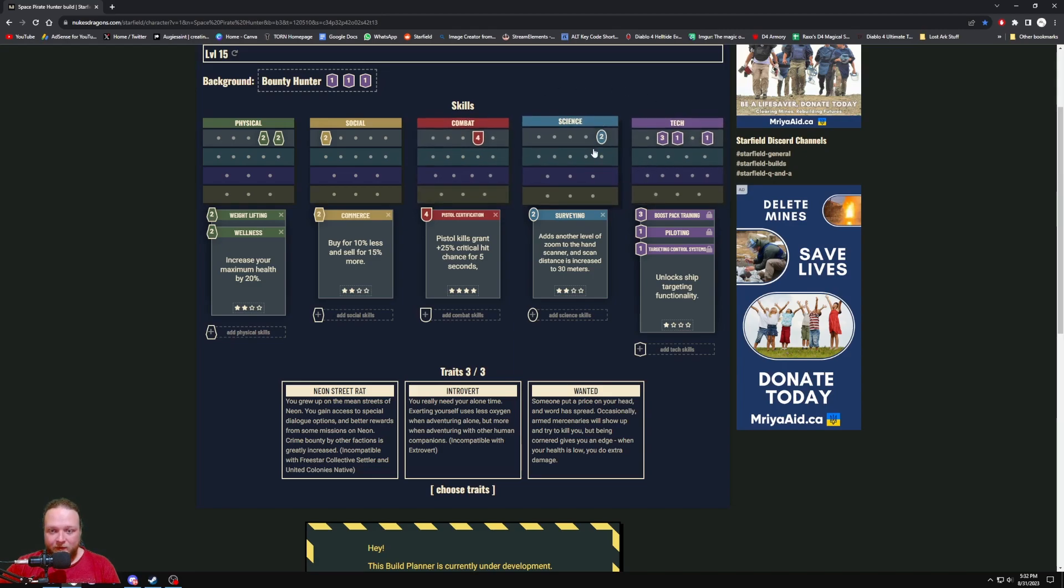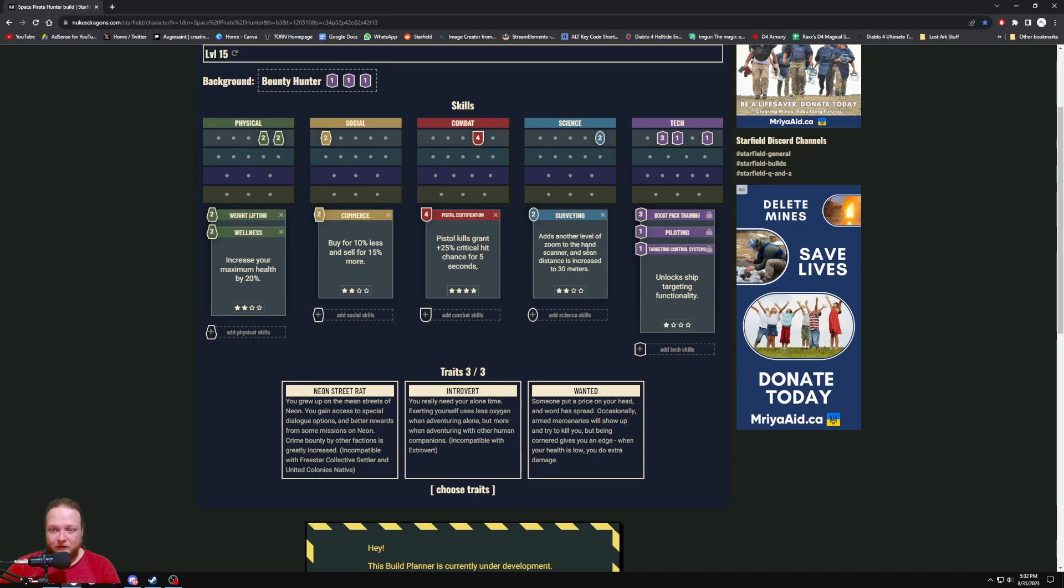Then we're going to pick up Surveying—adds another level of zoom to the hand scanner and scan distance is increased 30 meters. Obviously we're going to be scanning a lot of stuff for resources to build our outposts and our ship early on. I'm not sure how intensive that's all going to be, so I want to pick up those points early on.